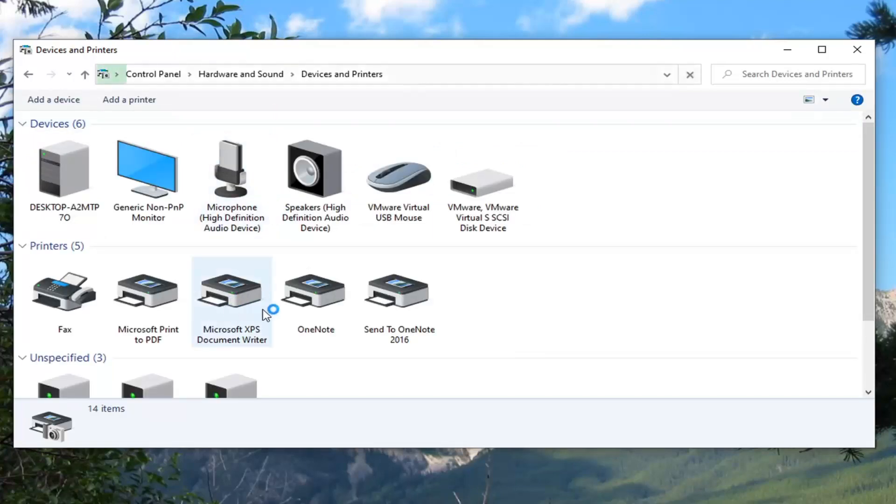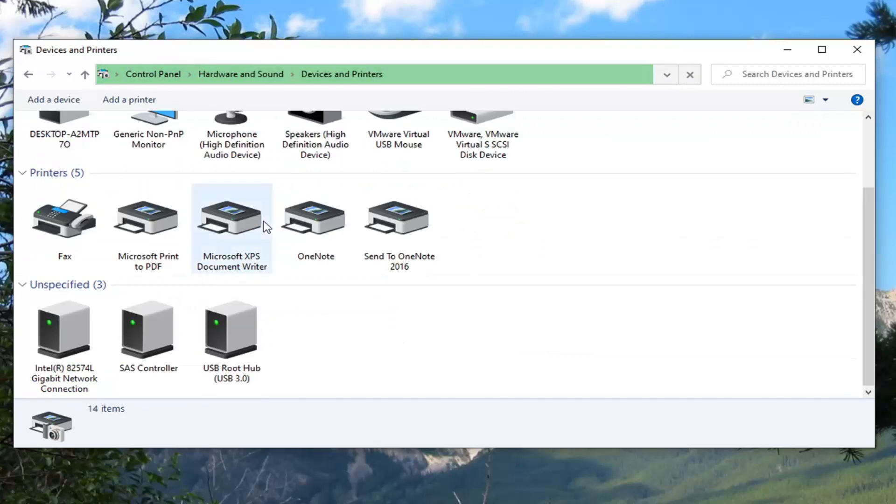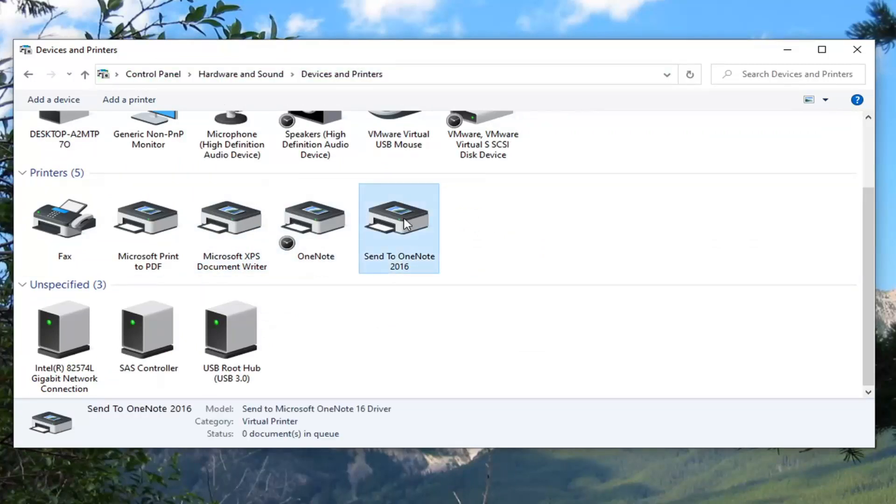Now right click on whatever printer you want to share and then select Printer Properties.